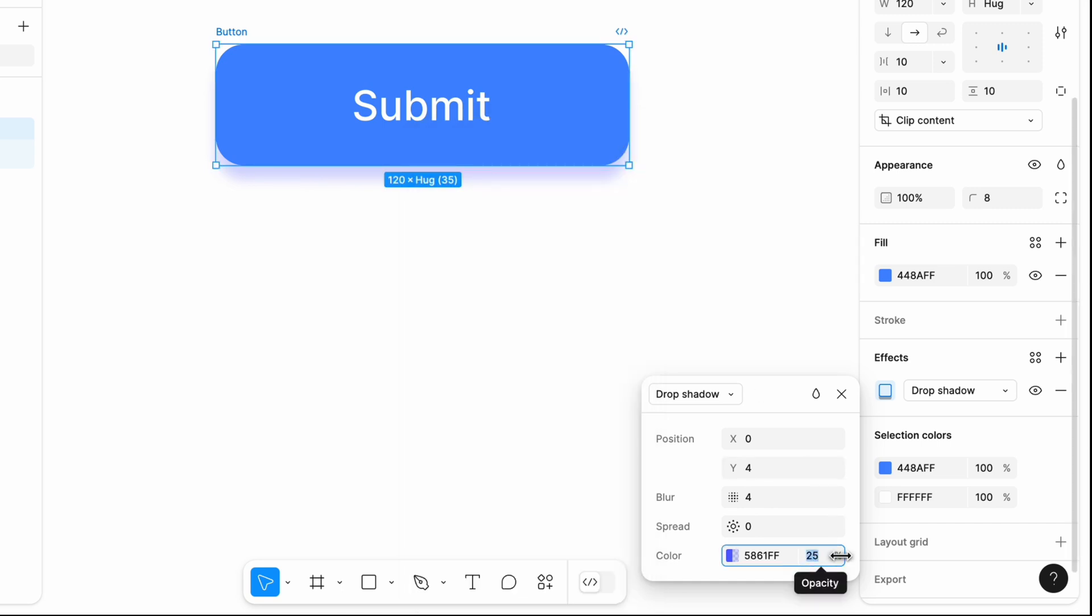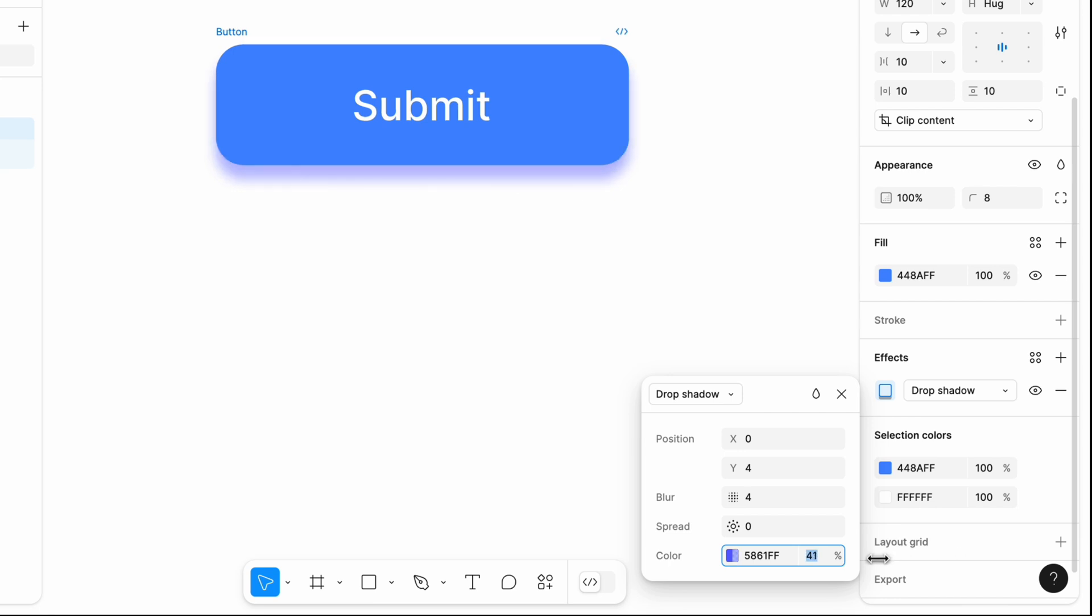Opacity. This controls the transparency level of the shadow. Value ranges from 0, complete transparent, to 100%, completely opaque.